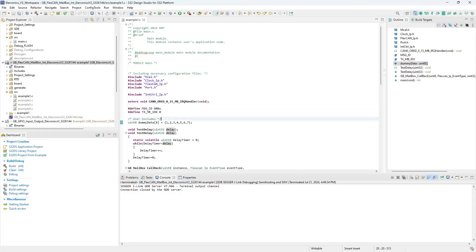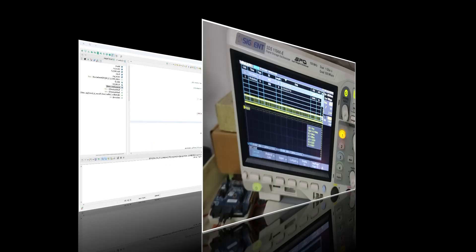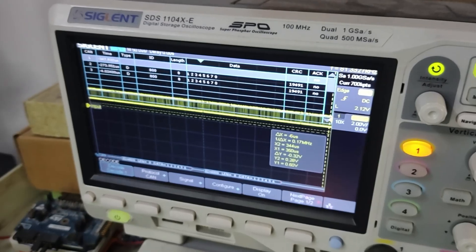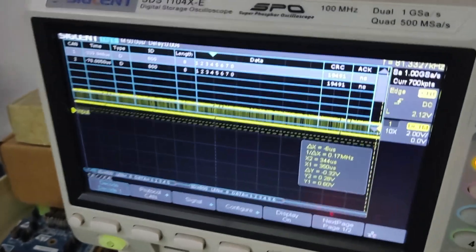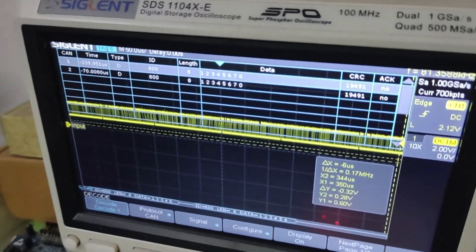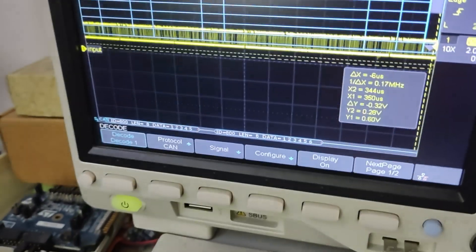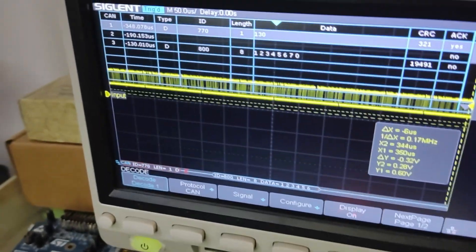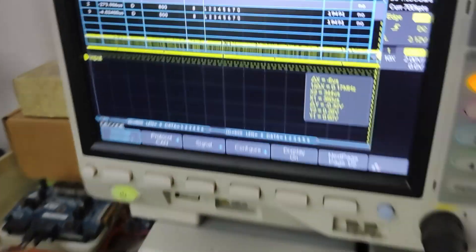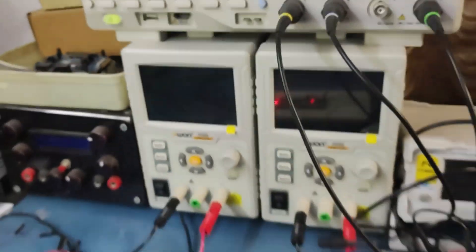We can see the CAN data and the CAN ID being decoded by my oscilloscope connected to the CAN output of the Electronics V3 through channel number 1. This demonstrates the CAN communication on the Electronics V3.